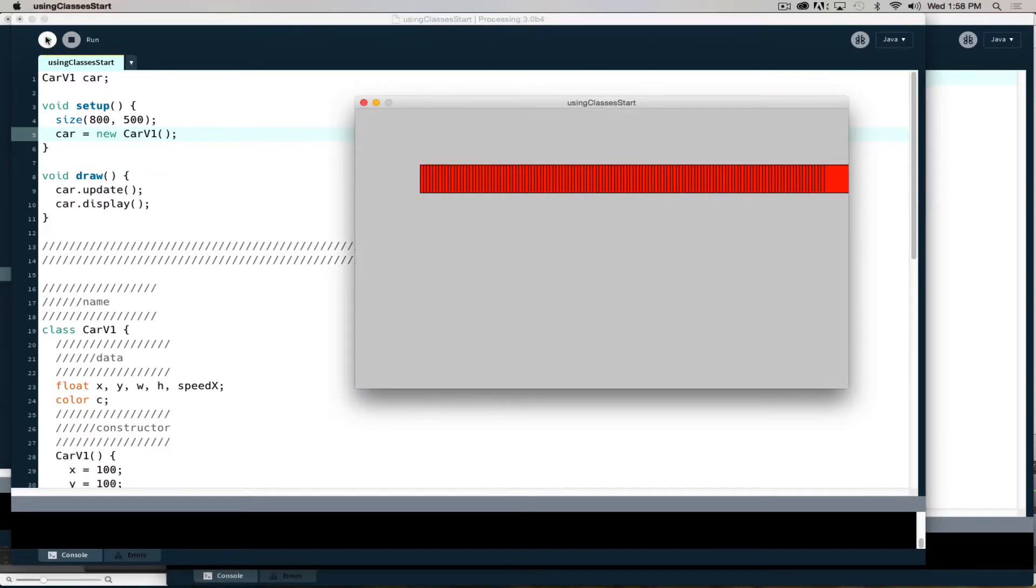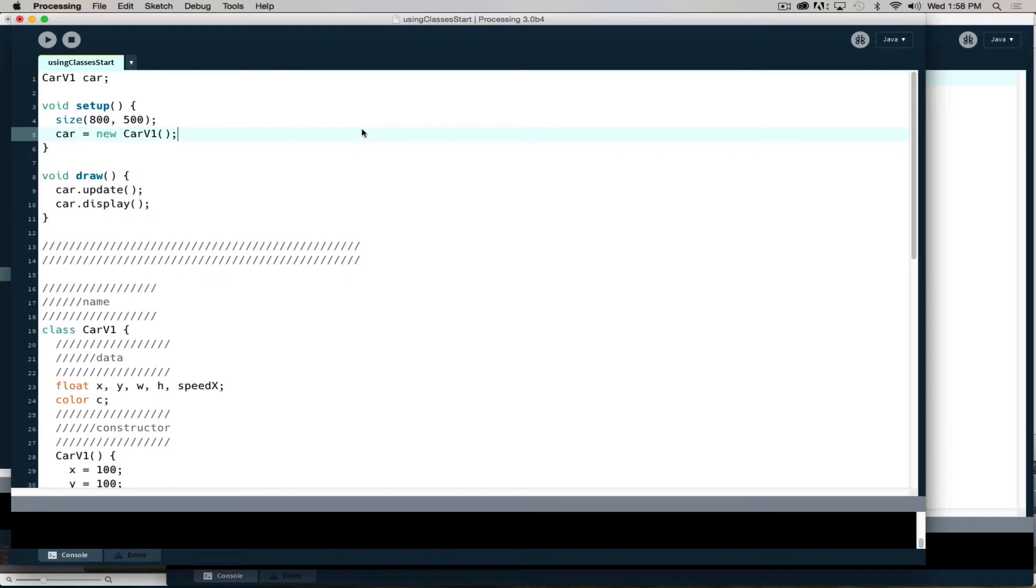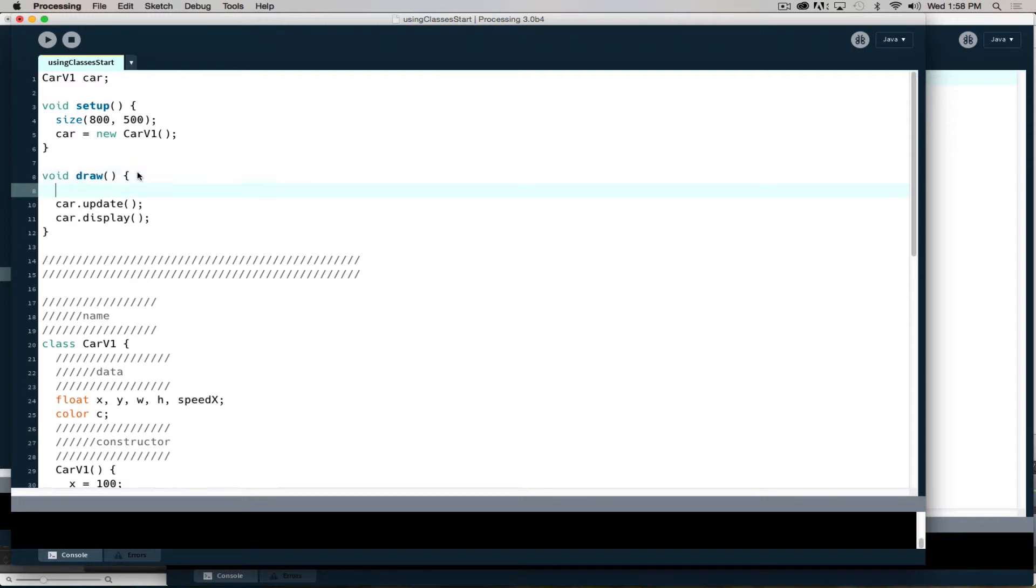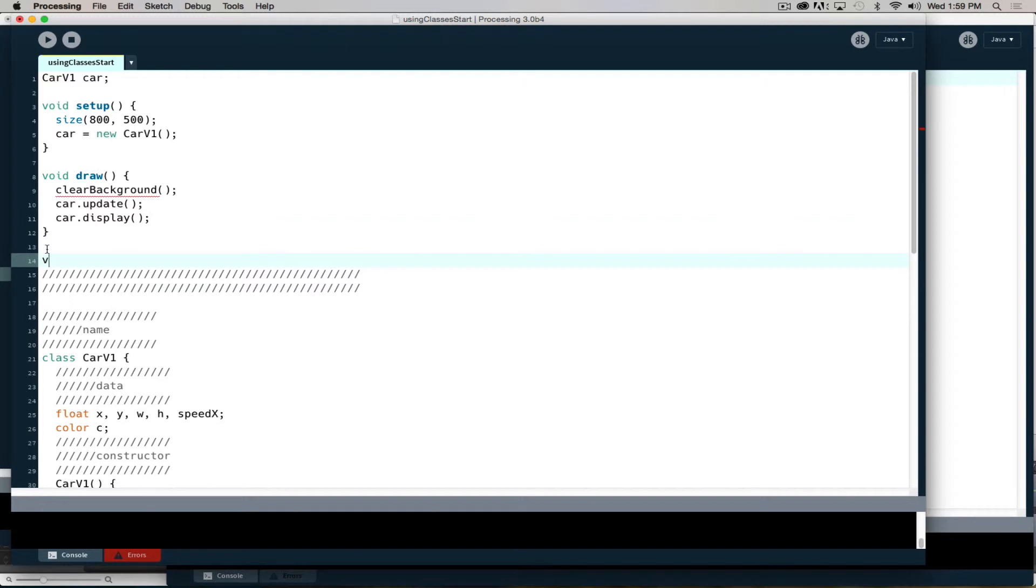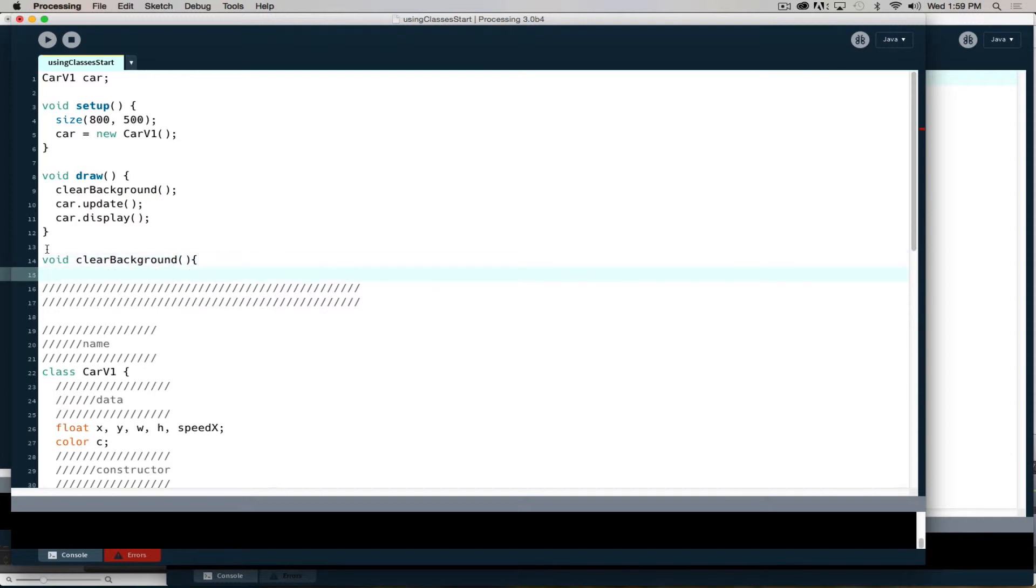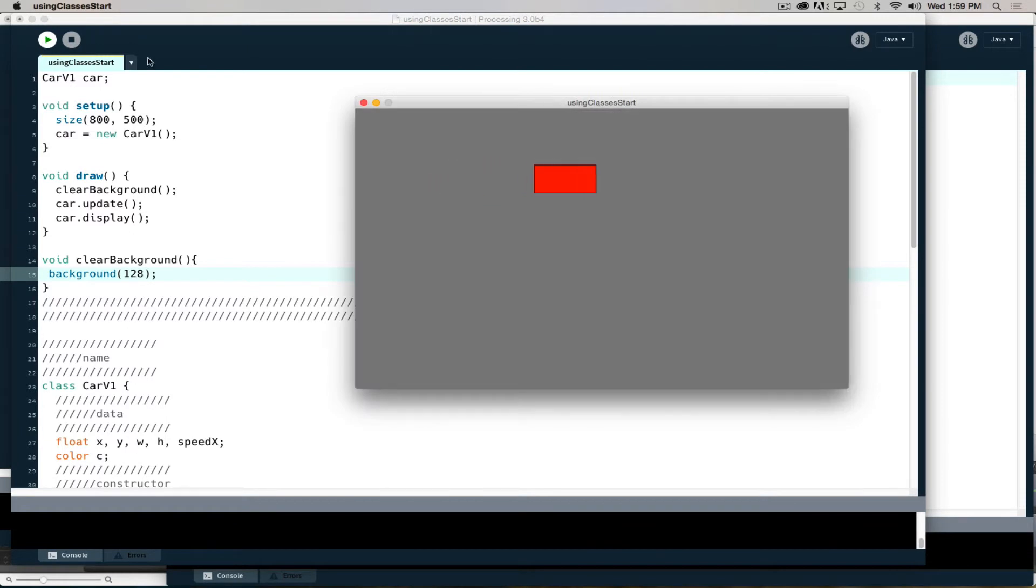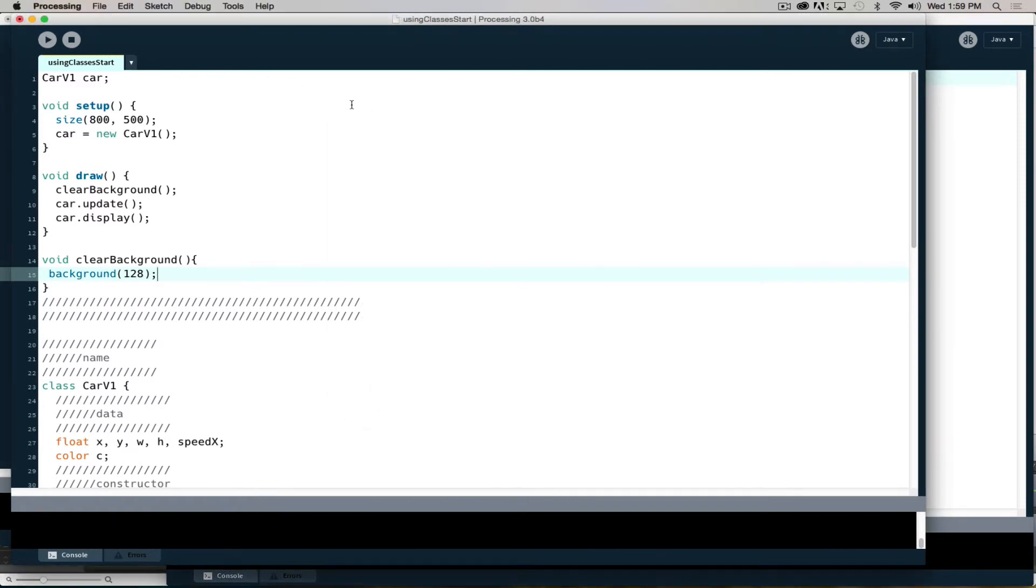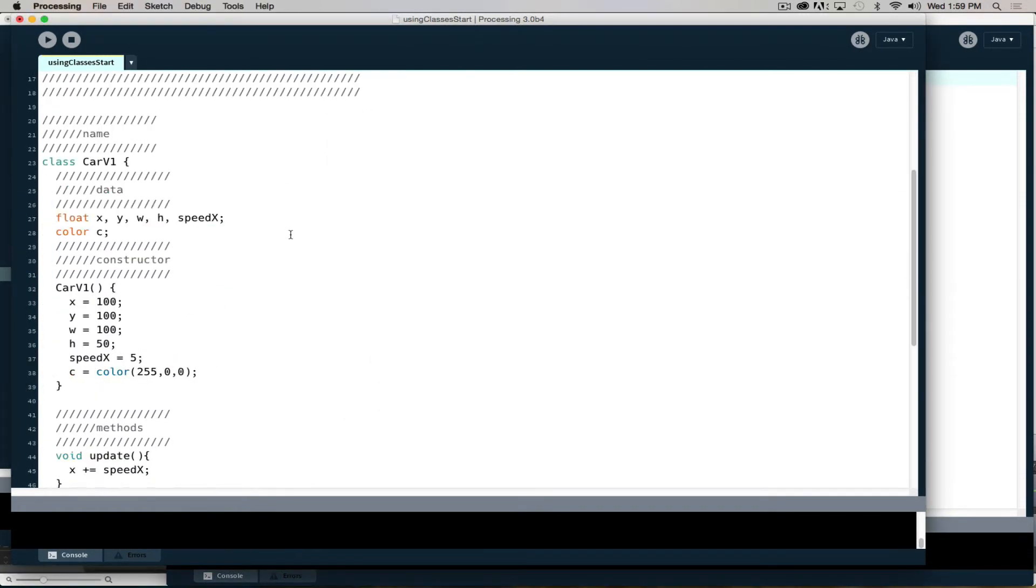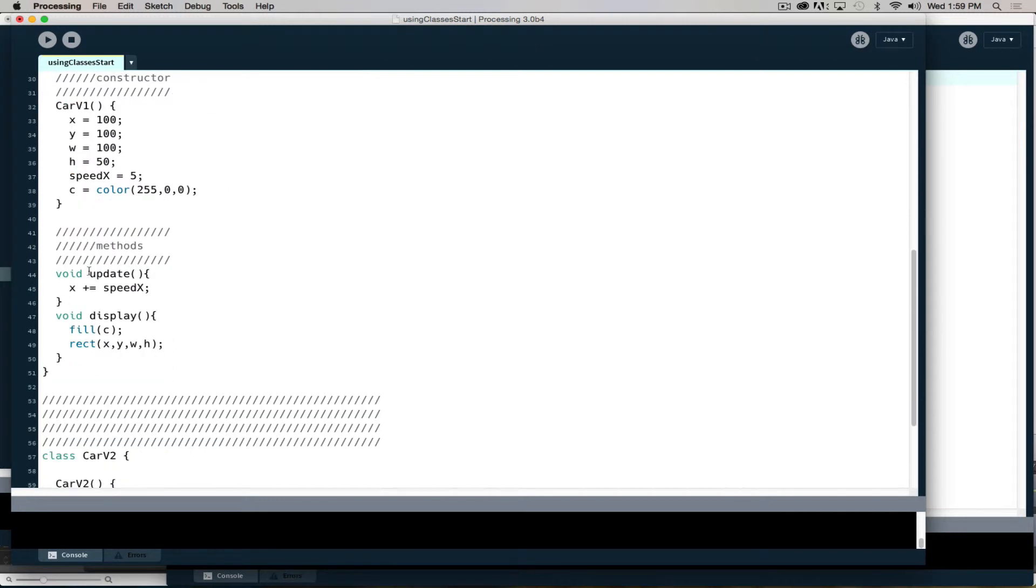I'm not refreshing my background or doing any of that. If I want to rehash the lesson from before, I can say clear background. But then I will need to define what that is by saying void clear background, and in this case I'll just say background 128, just fill it with gray. If I hit go, there's my car moving across the screen.